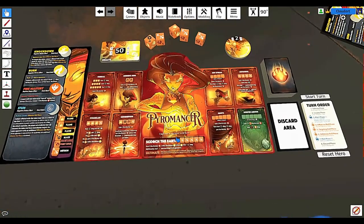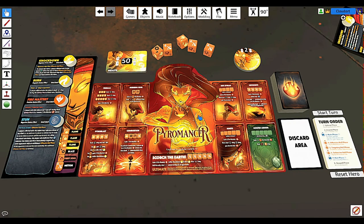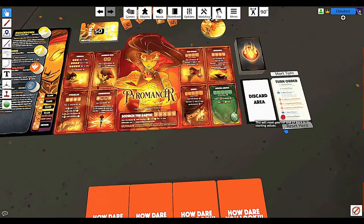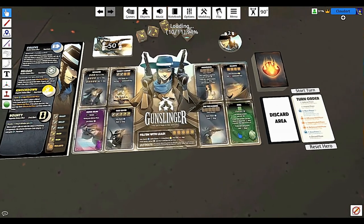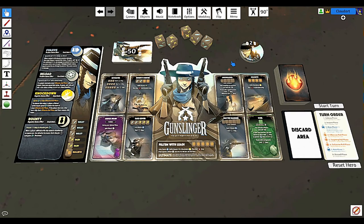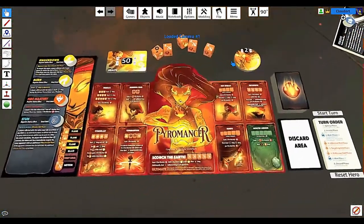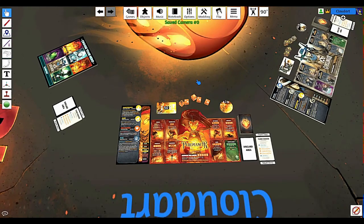Another nice feature is saving camera states. If you line up your camera just how you want — like viewing your player board — hold Control and press a number key, like Control+1, to save that as camera slot one. If you want to also save your friend's board view, line it up and press Control+2. To jump to those cameras, hold Shift and press the corresponding number — Shift+1 loads camera one, Shift+2 moves you back to camera two. You can save at least ten camera slots, so you can get around much more easily when playing with multiple players.